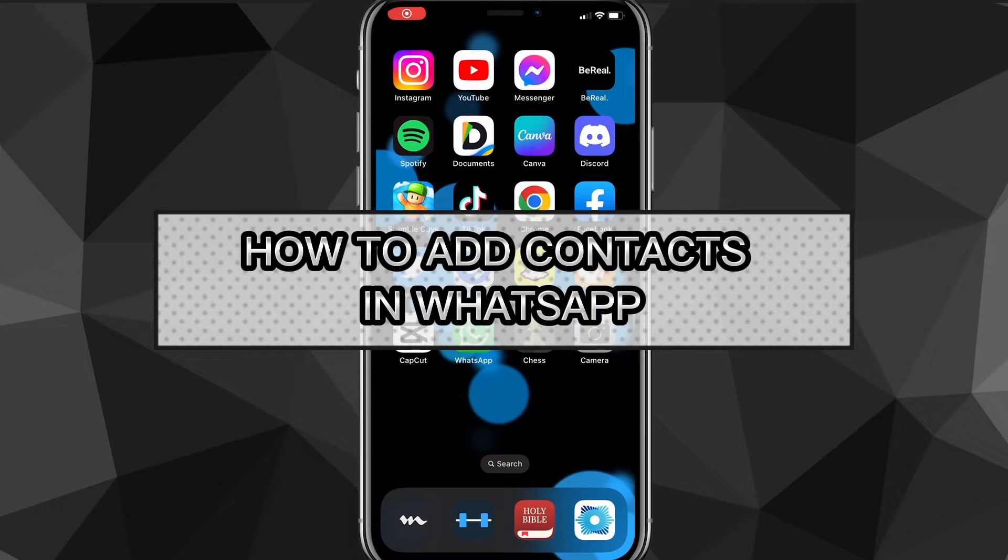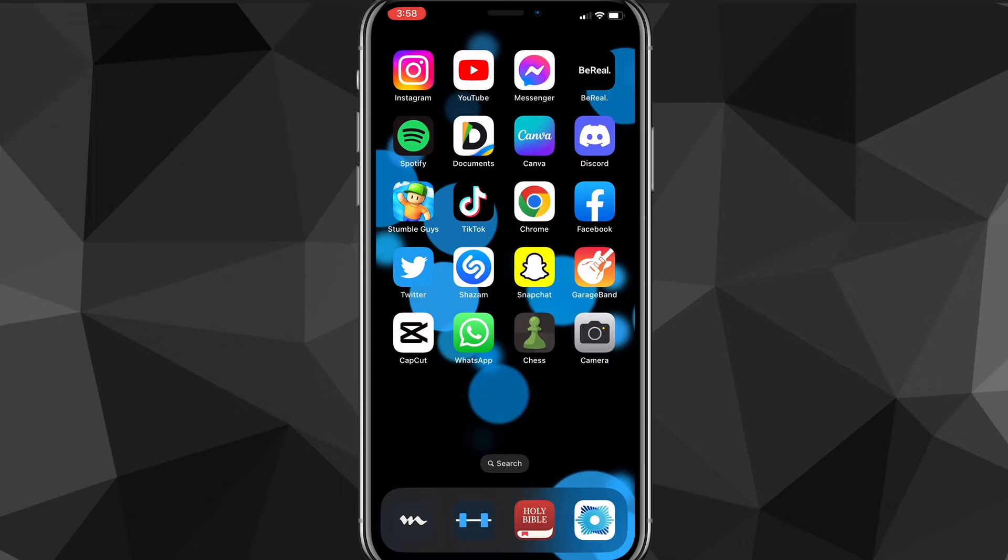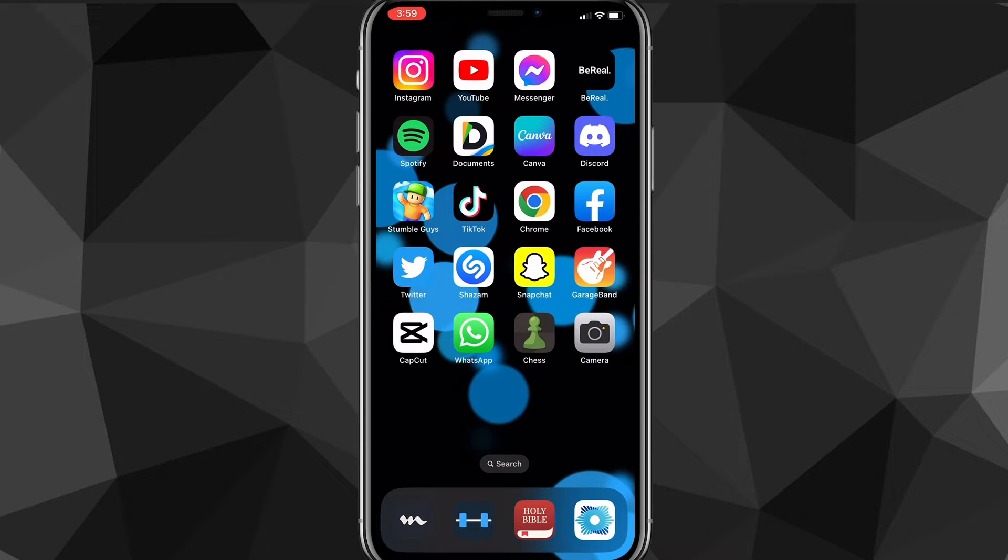Hey guys, in this video I'll show you how to add contacts in WhatsApp. So if you recently downloaded WhatsApp and want to add your contacts to it, I'll show you exactly how to do it. You might want to add your friends on WhatsApp and just want to do it very easily.